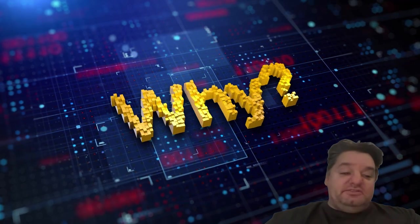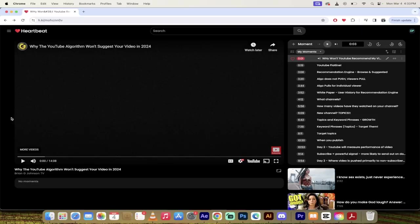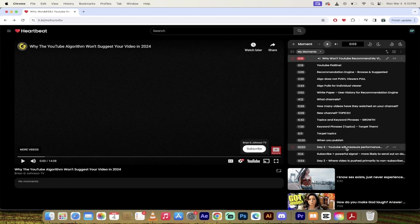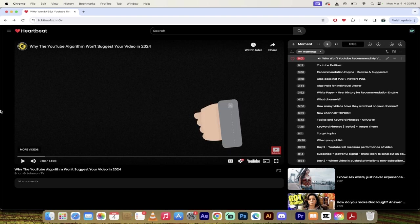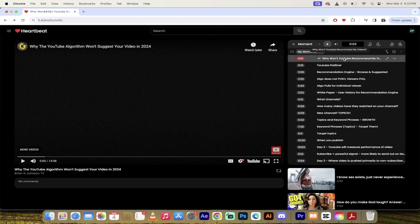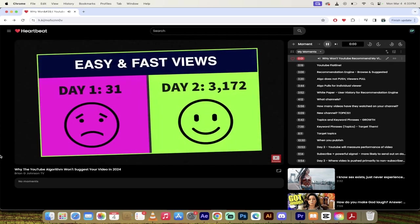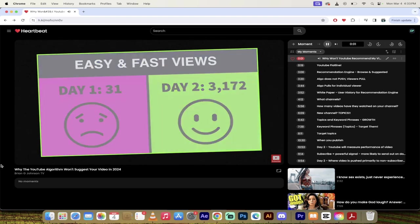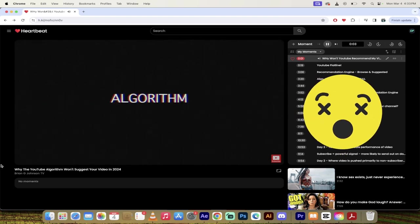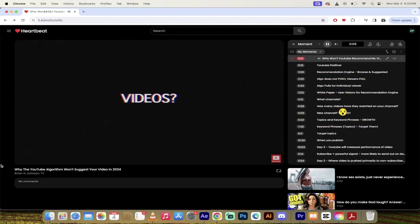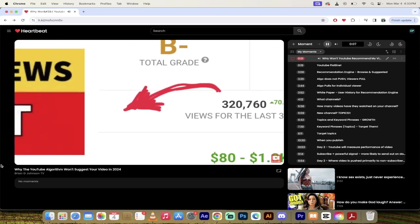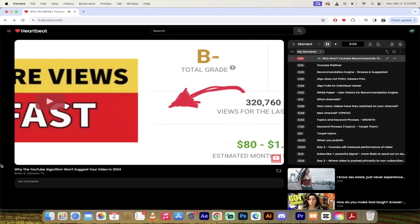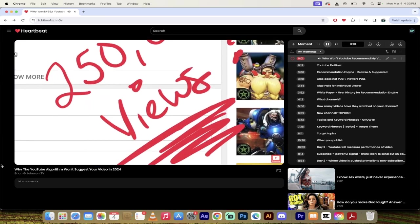Now I'm going to go down here and you'll see here why won't YouTube recommend my video. So we're going to start this one off here. Let's click in and let's get going. I'm going to turn the volume up and here we go. We're going to check out Brian Johnson's video. It's quite a long video but I've selected a bunch of moments.